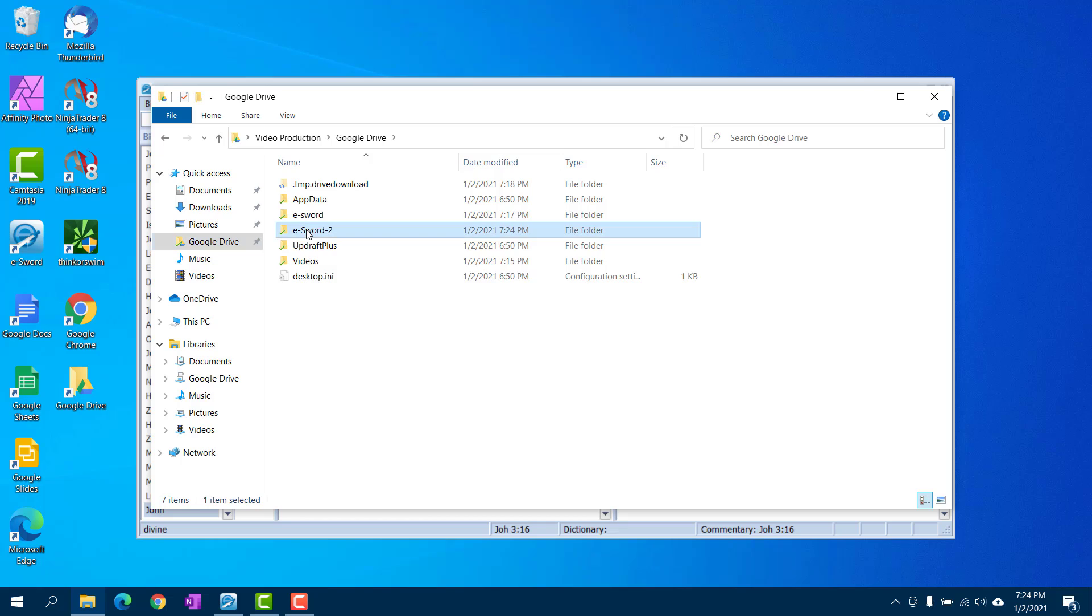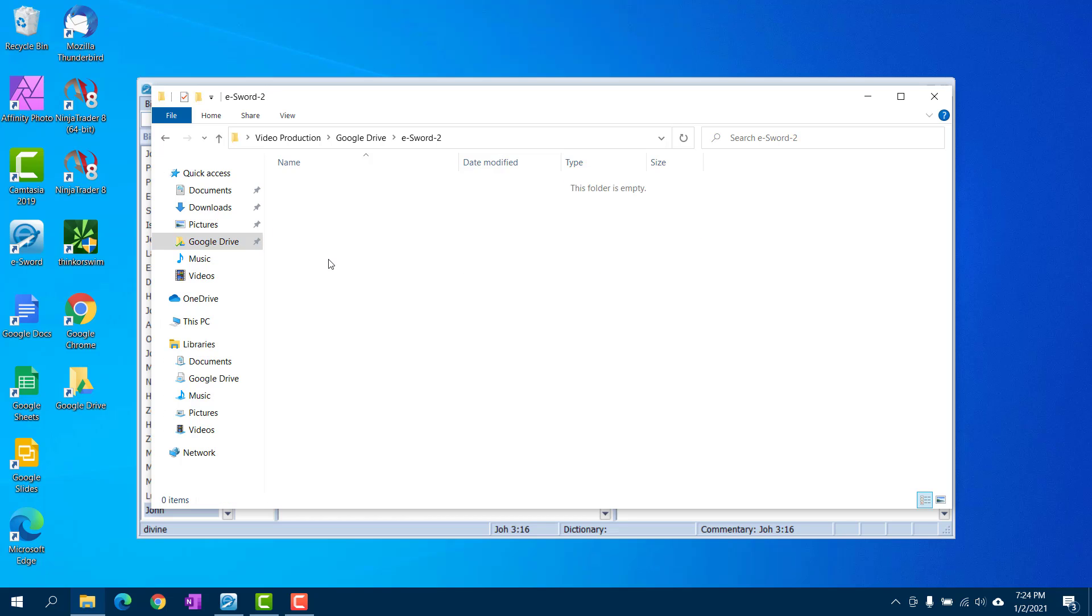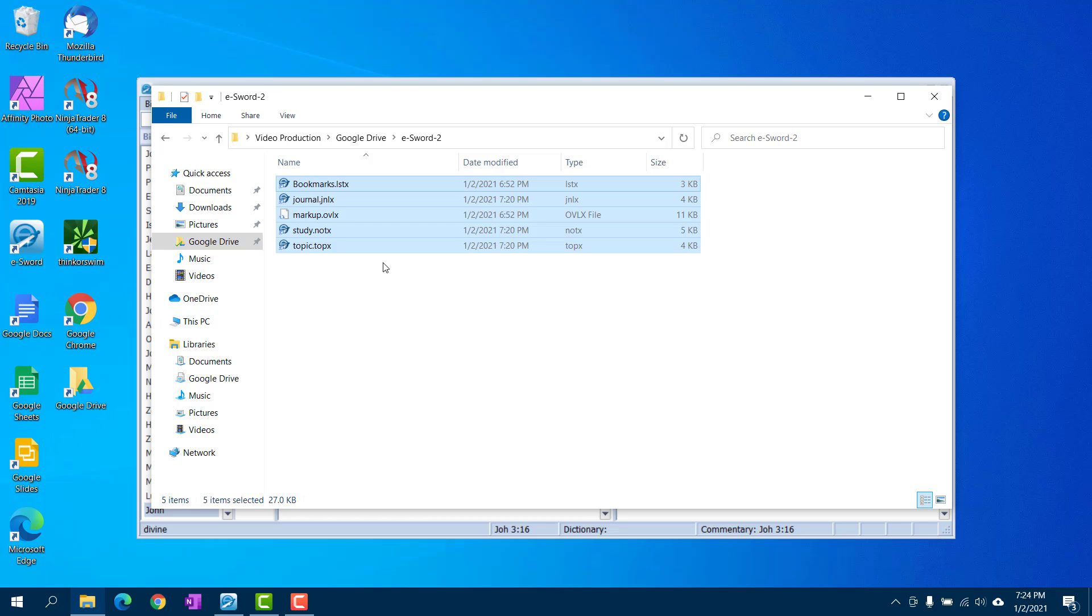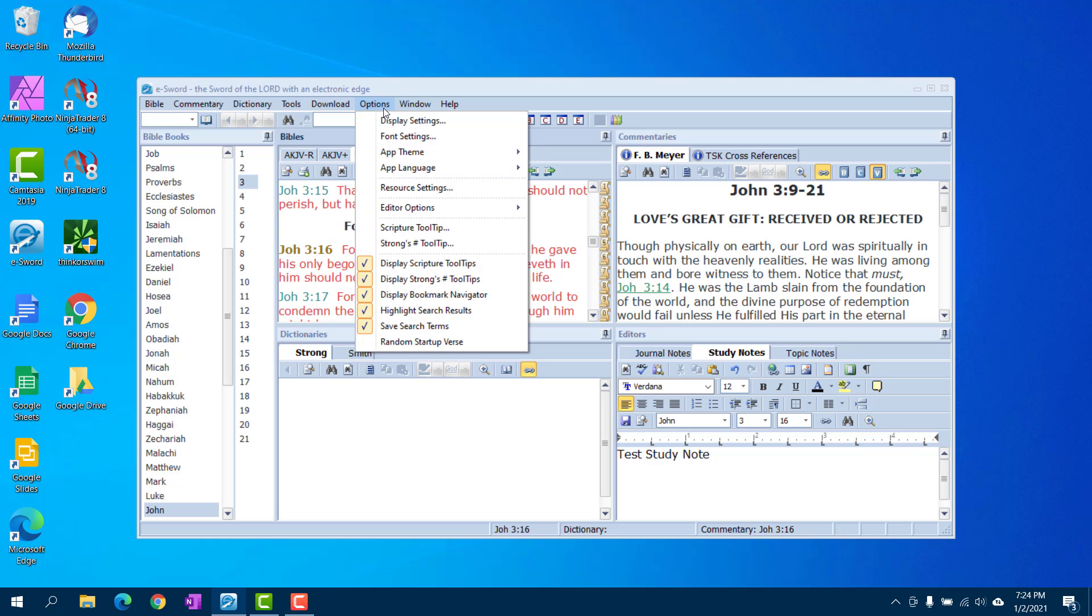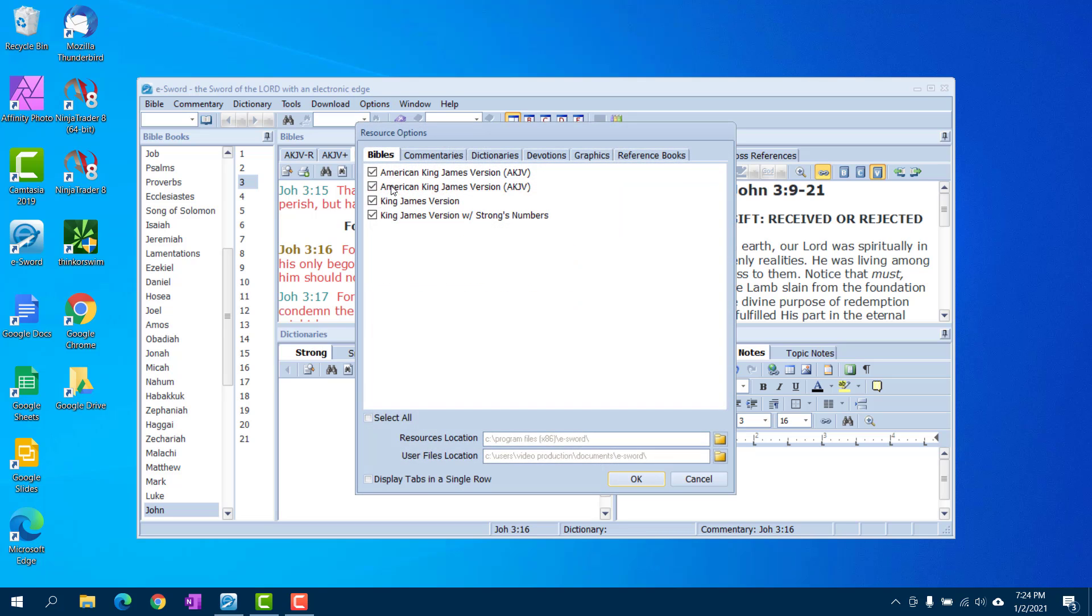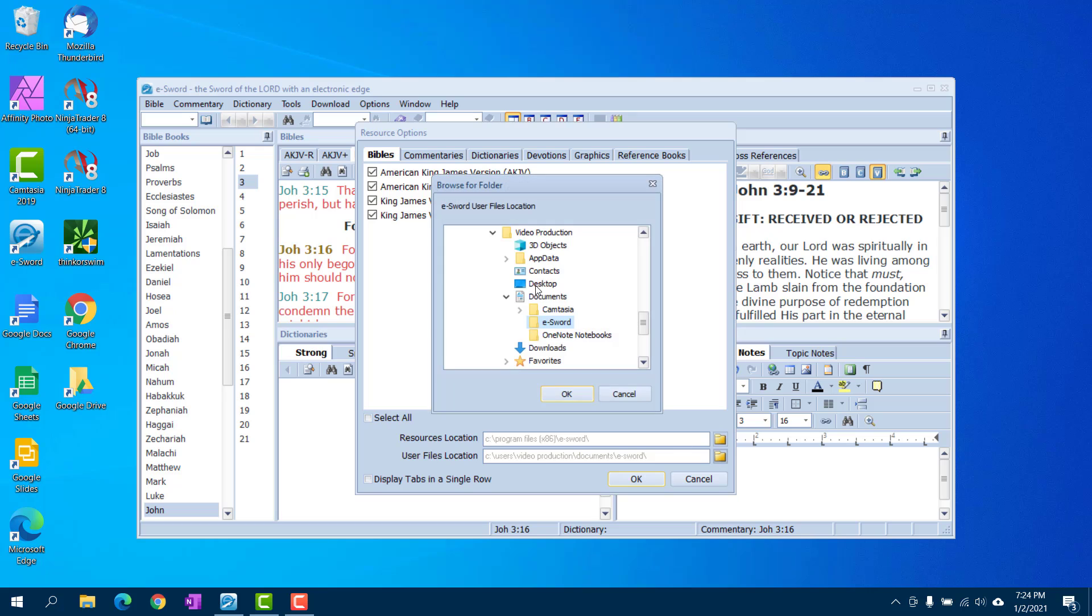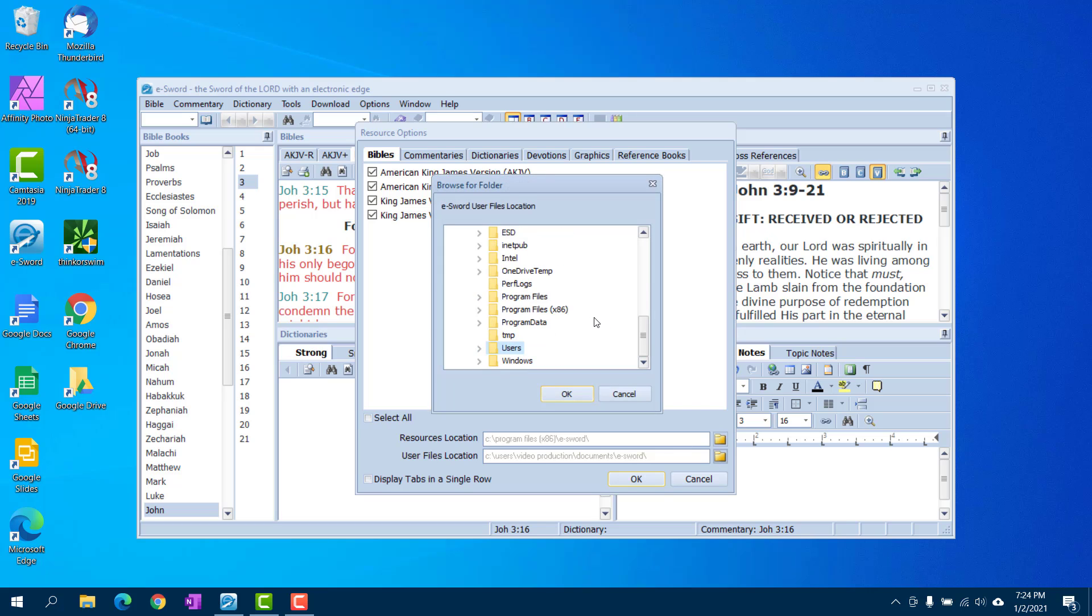And now once that's done, you go to options in eSword, go to resource settings, and you change your user files location. Open that up, find Google Drive. Let's see here.